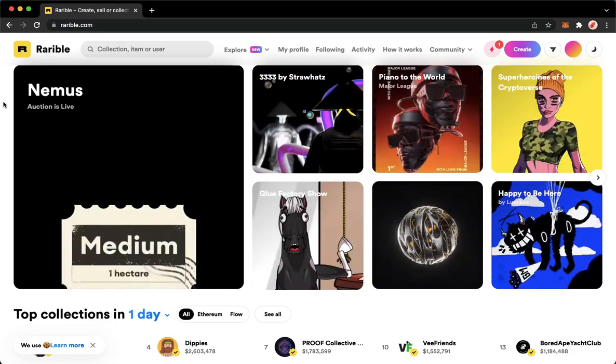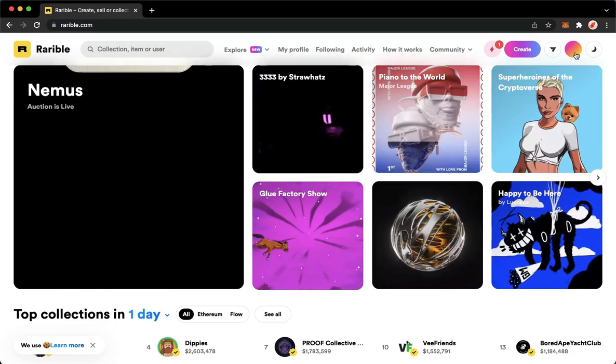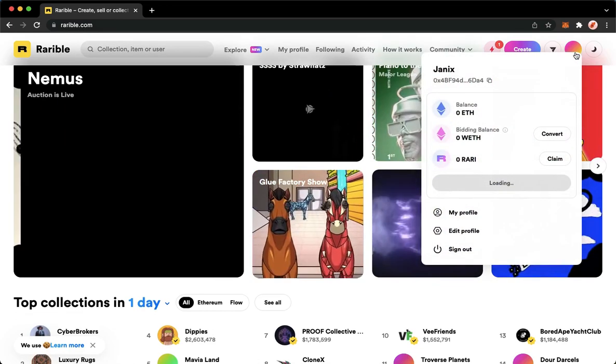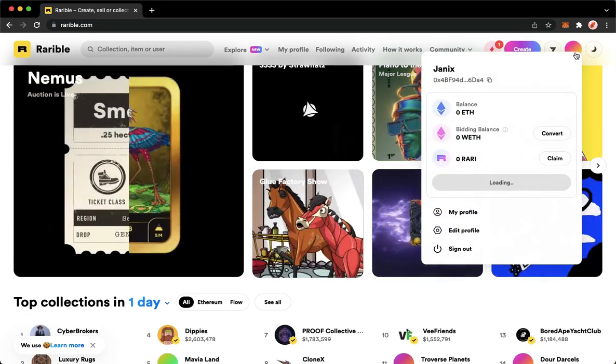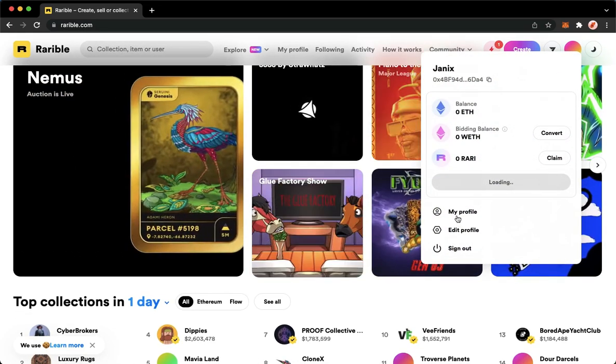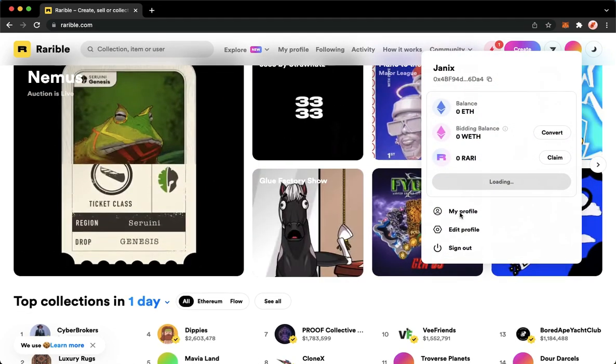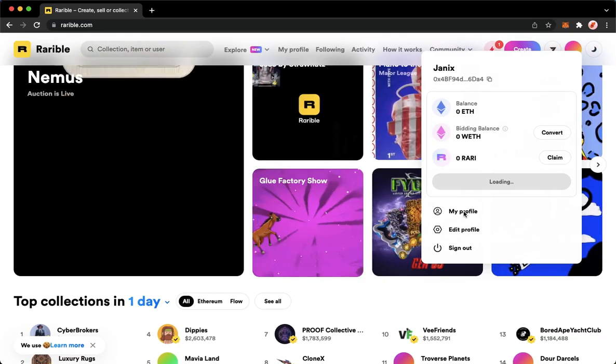Then click on your profile found on the upper right corner. Click on my profile and then wait for it to load.